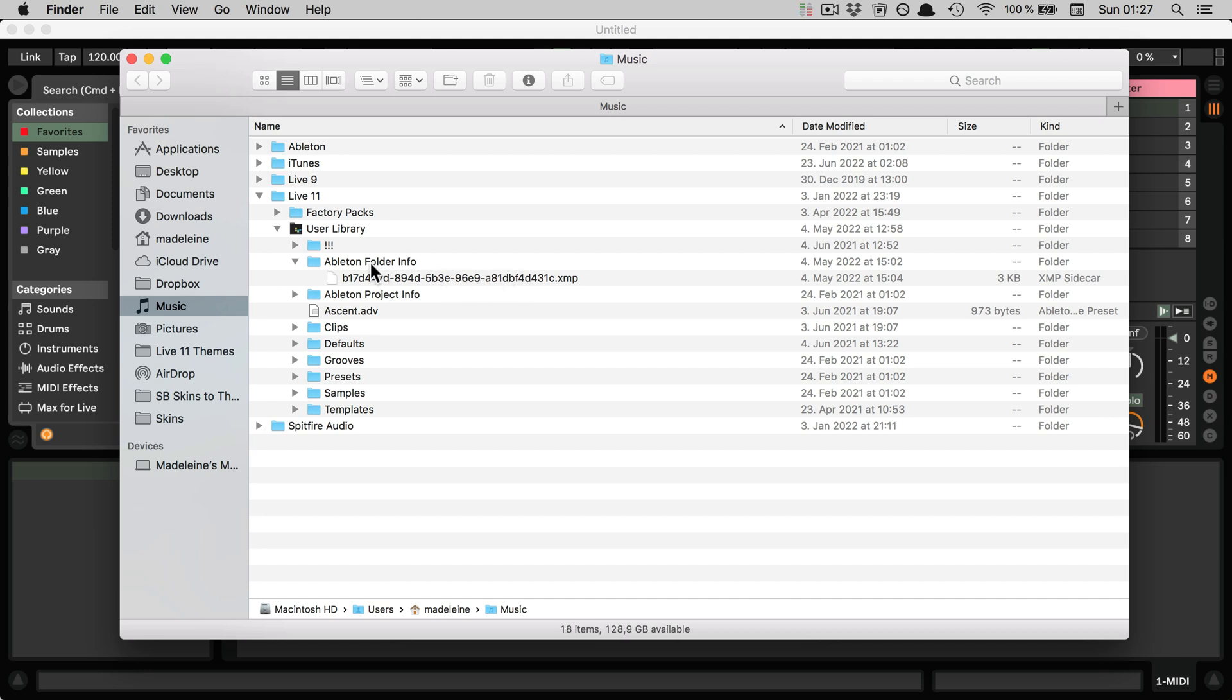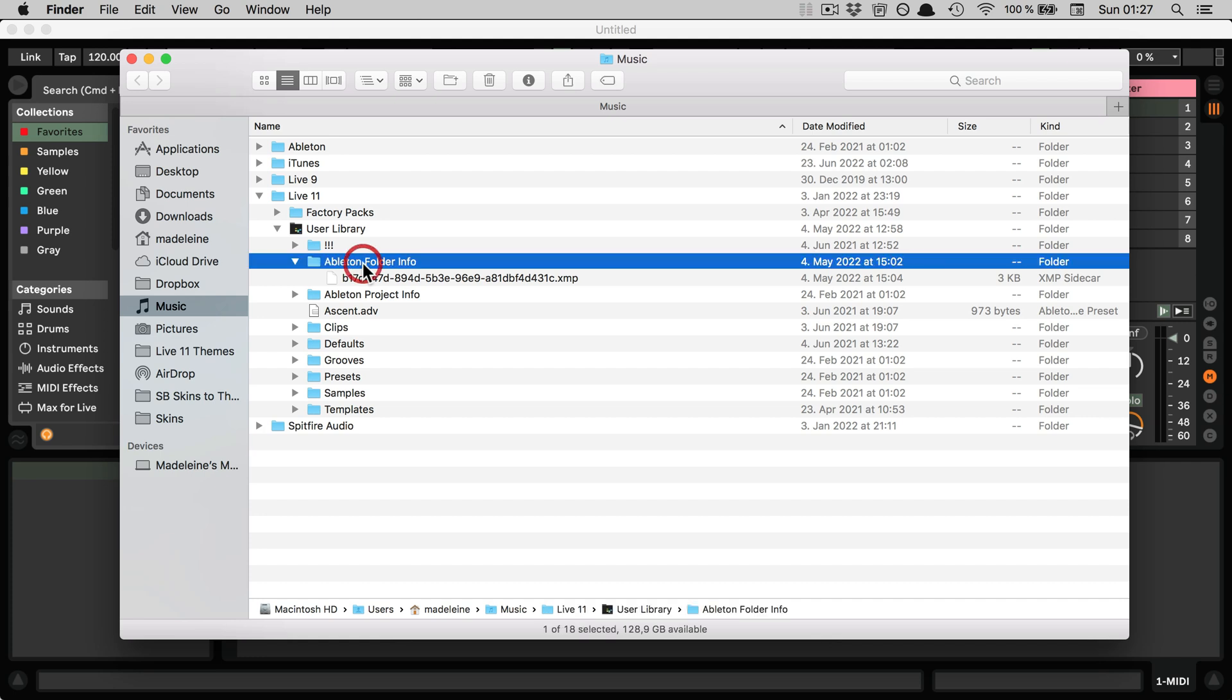And so either you can simply take this folder and copy this onto your other computer, so you can have the same system of tagged presets in your collection.